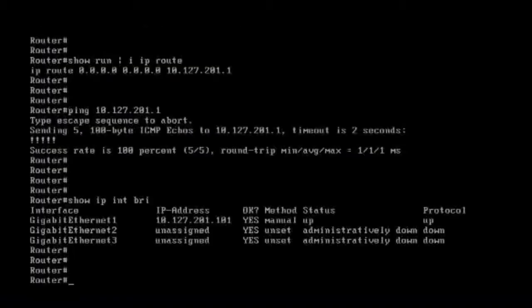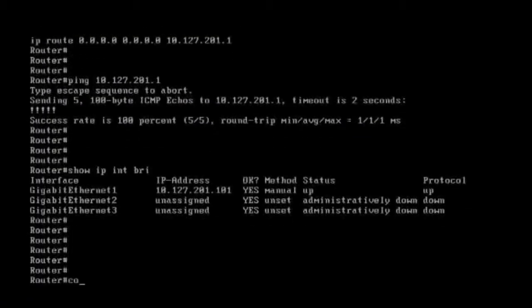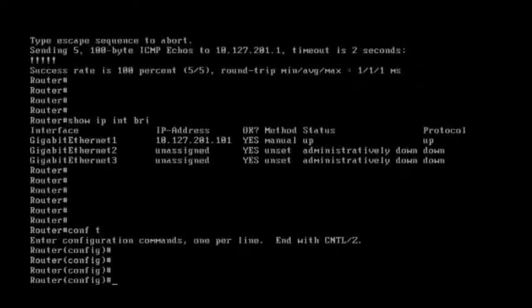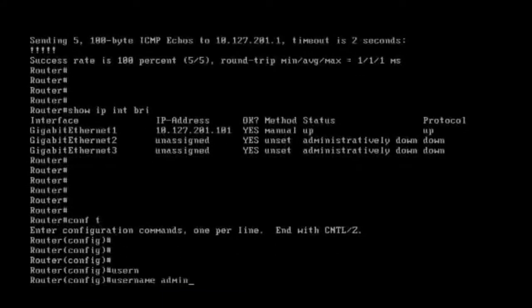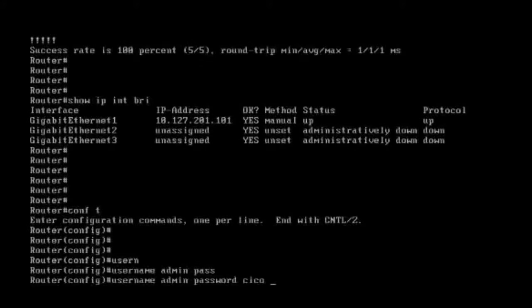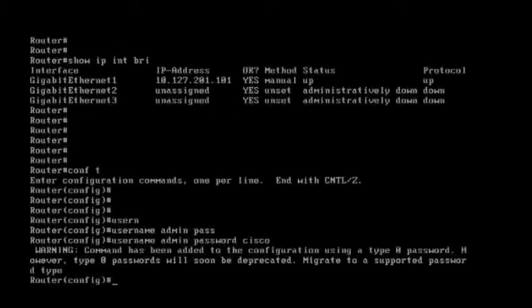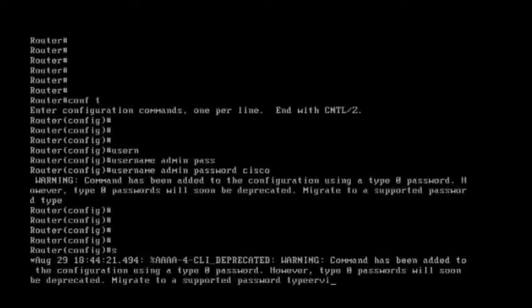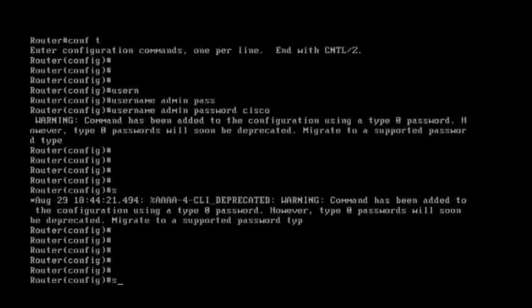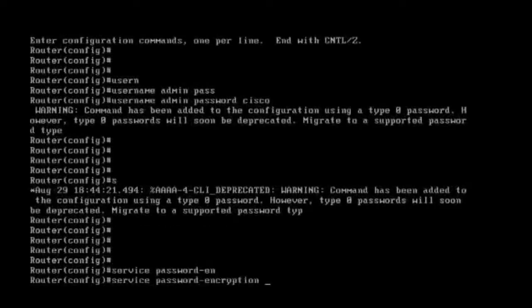Now I'm trying to SSH. Before we do the SSH, we need to configure the username and password. I'm setting the username 'admin' and password 'cisco'. I'm also giving 'service password-encryption'.